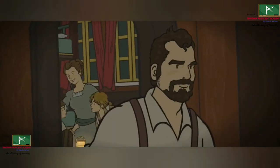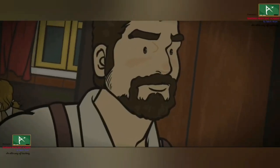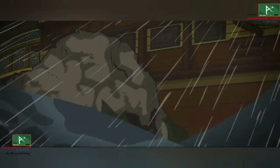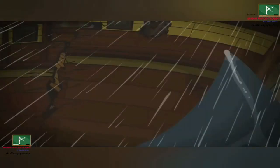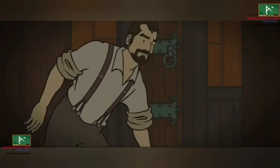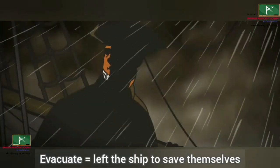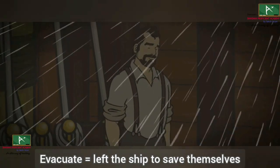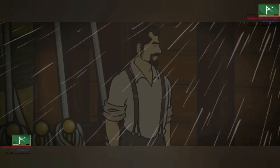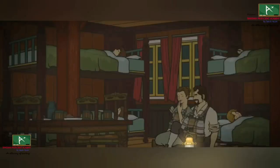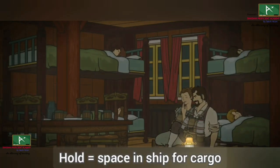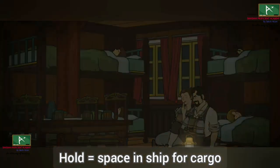The story begins with the six Robinsons aboard a ship. The ship is in rough seas during a storm, and the other passengers evacuate — that is, leave the ship to save themselves — leaving the Robinsons to survive on their own. The family survived the night in the ship's hold, which is the space in the ship for cargo.